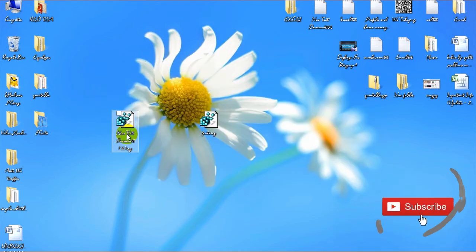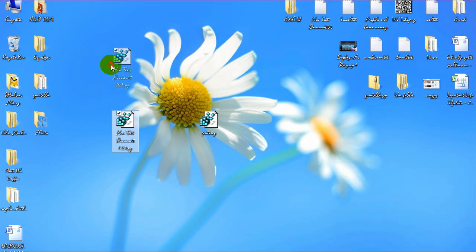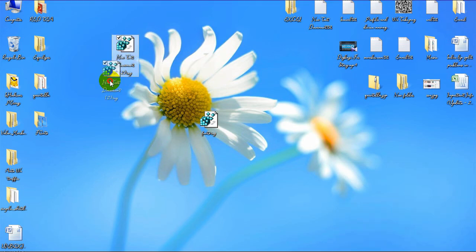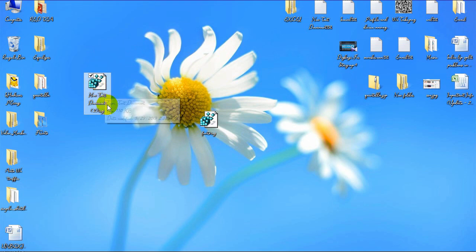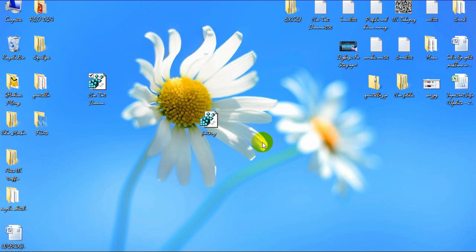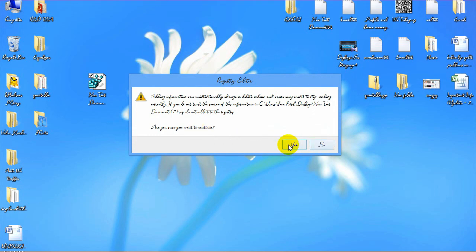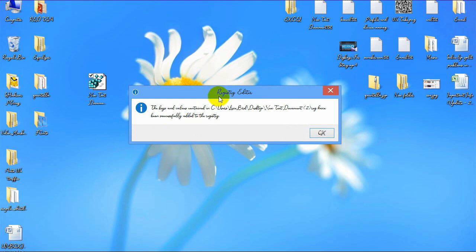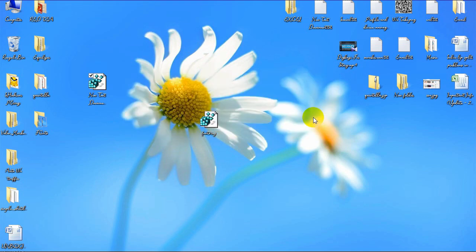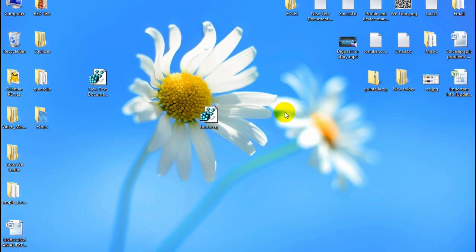After saving, again change the file extension into .reg. Select Yes. Here you can see the file extension is changed and the file icon is also changed. After doing this, run this file. Select Yes again. Here you can see 'Successfully changed' — select OK. After doing this, again restart your computer and you will find the Windows default font restored. Here you can see I am back to my Windows default font after restart.